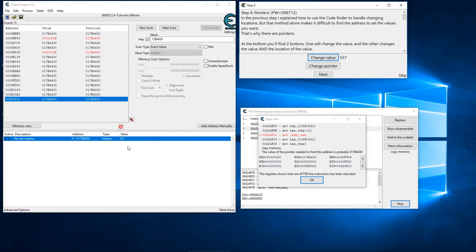After unfreezing, we can see the value is still updating with the address after the pointer changed — our value is still updating. That's how pointers work at a very basic level. I'll have a dedicated video for step 8 covering multi-level pointers, different offsets, and finding different addresses. I hope this video has been helpful — if you have any questions please leave a comment below, and stay tuned for the next video.